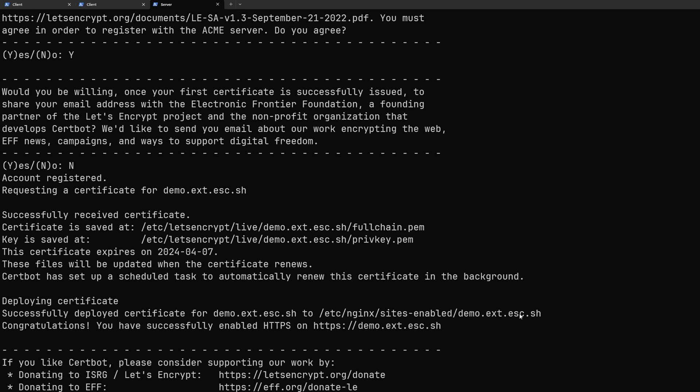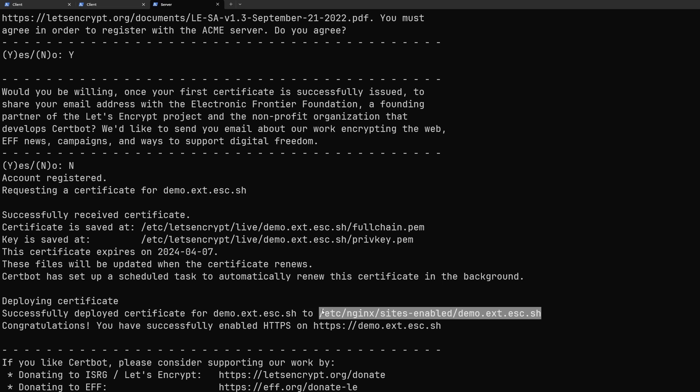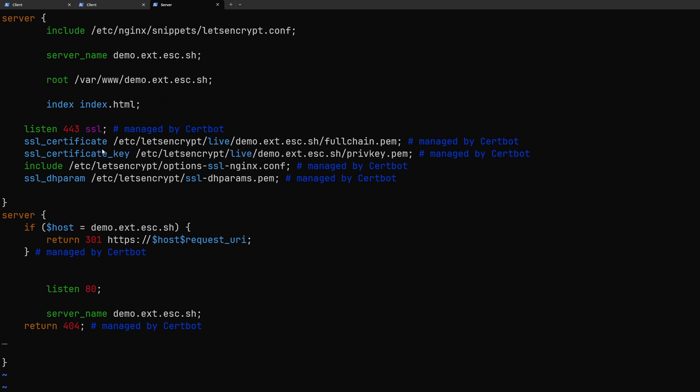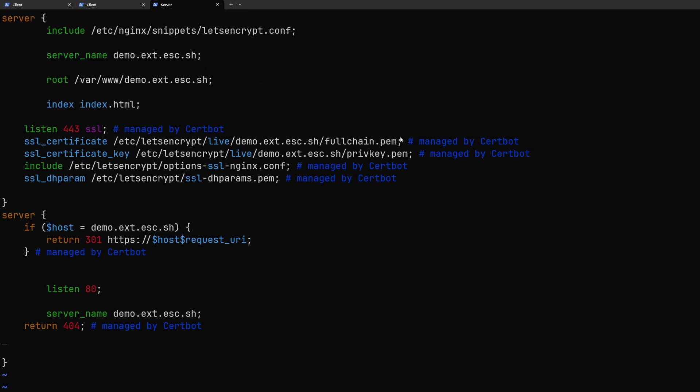Alright so looks like that worked and we have our certificate and the private key saved at this location. We can also see that certbot configured our config file with the appropriate certificate files. Let's go ahead and take a look at what it did.